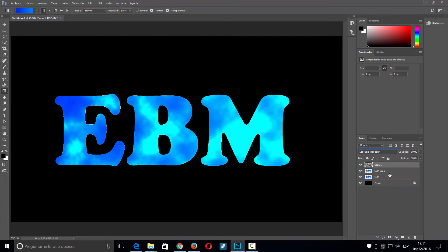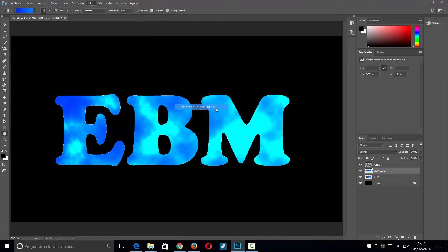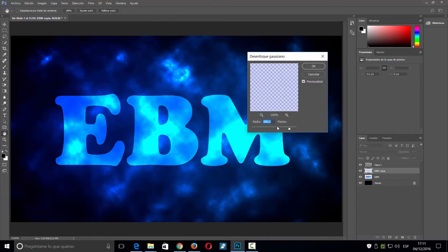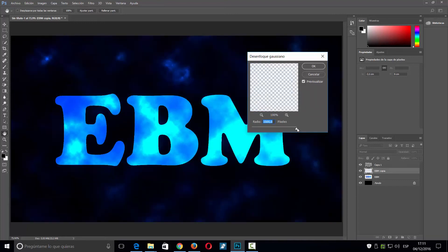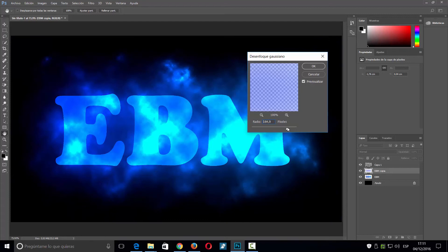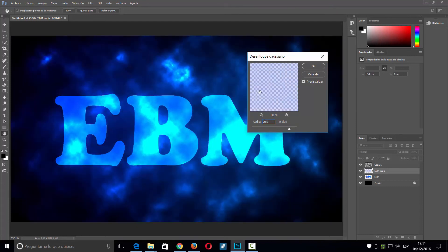Ahora nos vamos a la capa que tenemos debajo, la copia, y vamos a hacer Filtro > Desenfocar > Desenfoque gaussiano. Yo tengo ese valor sobre 280: si le ponen menos el efecto es menor, y si le ponen más ocupará prácticamente toda la imagen. Sobre 280 me parece que queda bastante bien, le doy OK.